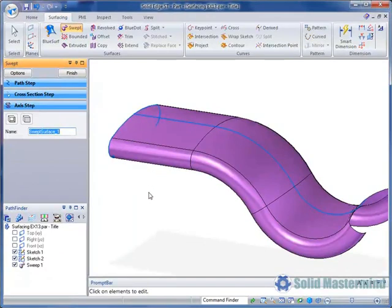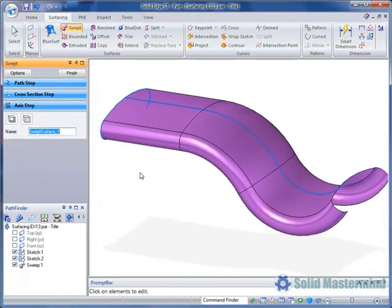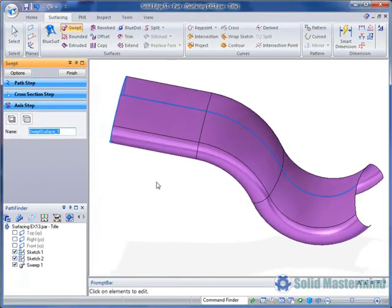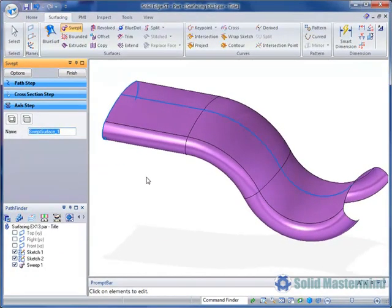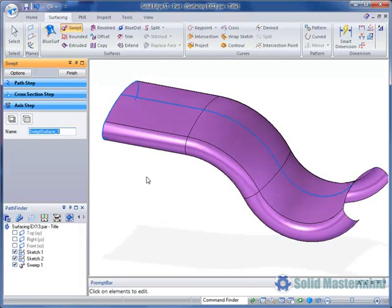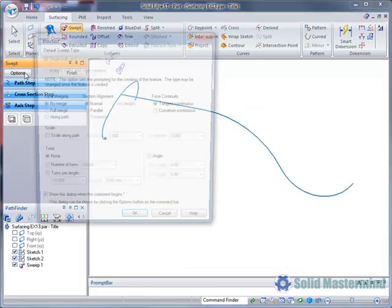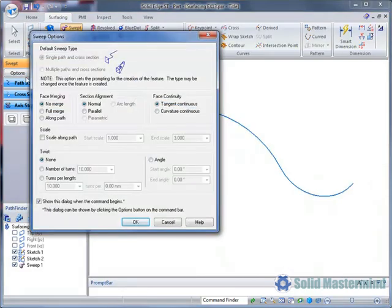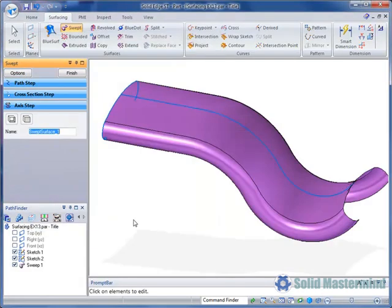Now since the path and cross section were made up of multiple lines and arcs, the resulting swept surface is also made up of multiple surfaces. Since we are still editing the surface we can go back to the options and change them. Here we'll choose the along path option for face merging and hit OK.